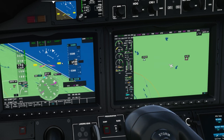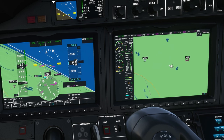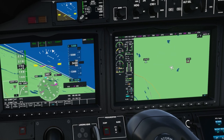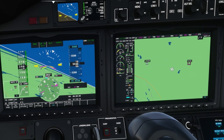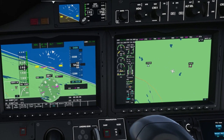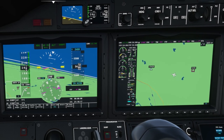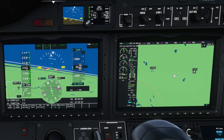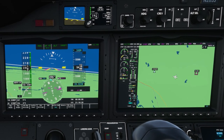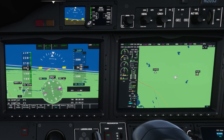As we approach our heading the command bars will roll back to the right, and then the aircraft follows. So the magenta bar always leads and then the airplane follows.